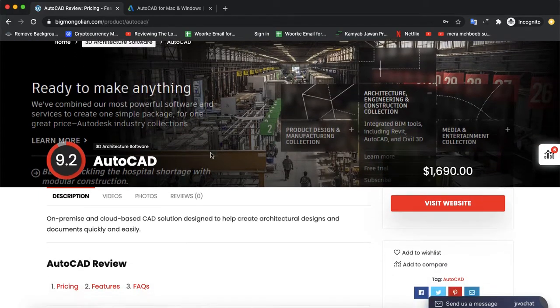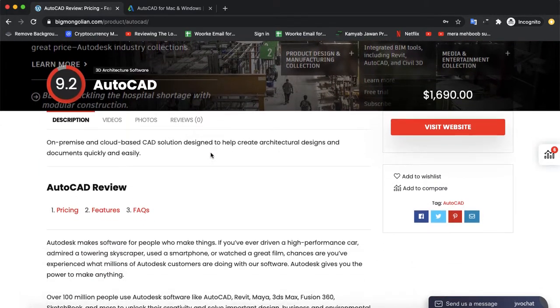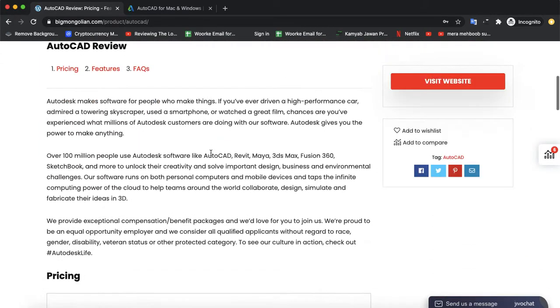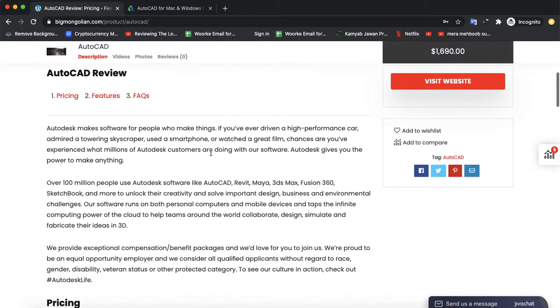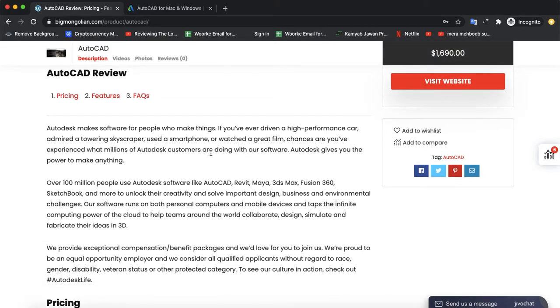Today we are discussing a 3D architect software, AutoCAD. So AutoCAD, Autodesk makes software for people who make things. If you've ever driven a high-performance car or admired a tall skyscraper, used a smartphone or watched a great film, chances are you've experienced what millions of Autodesk customers are doing with our software.